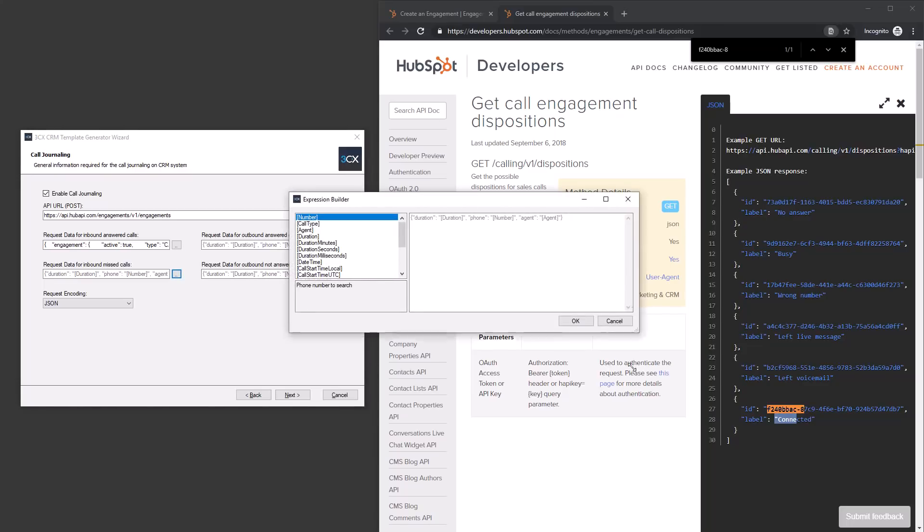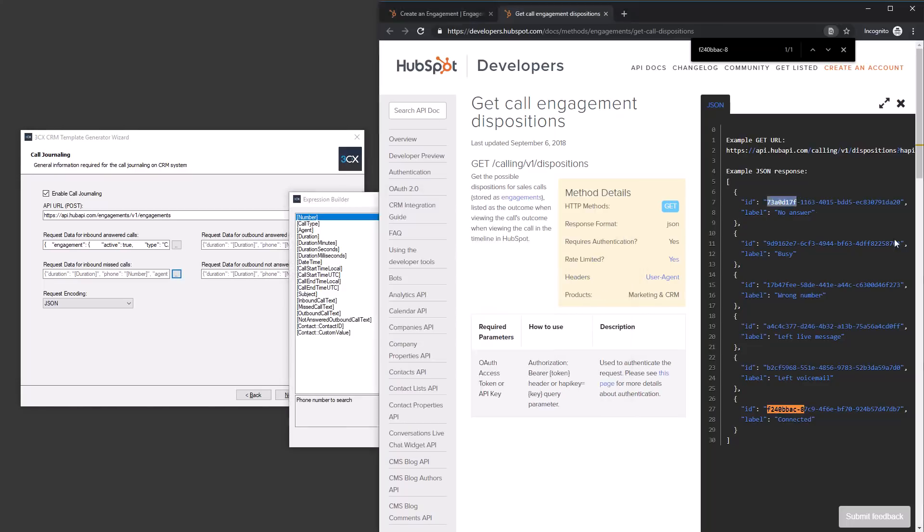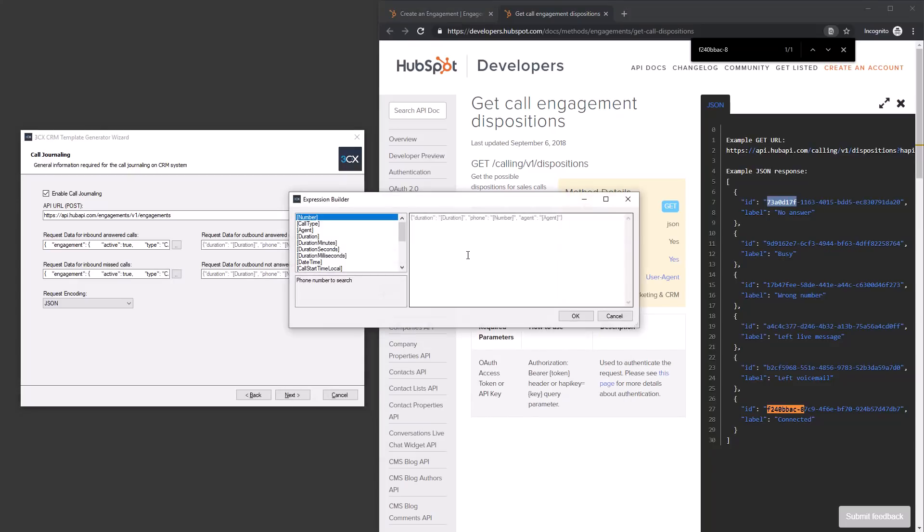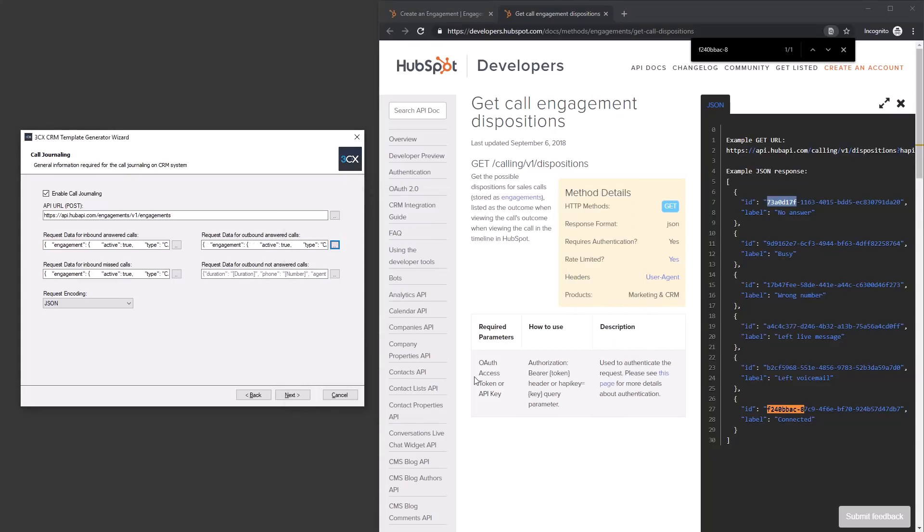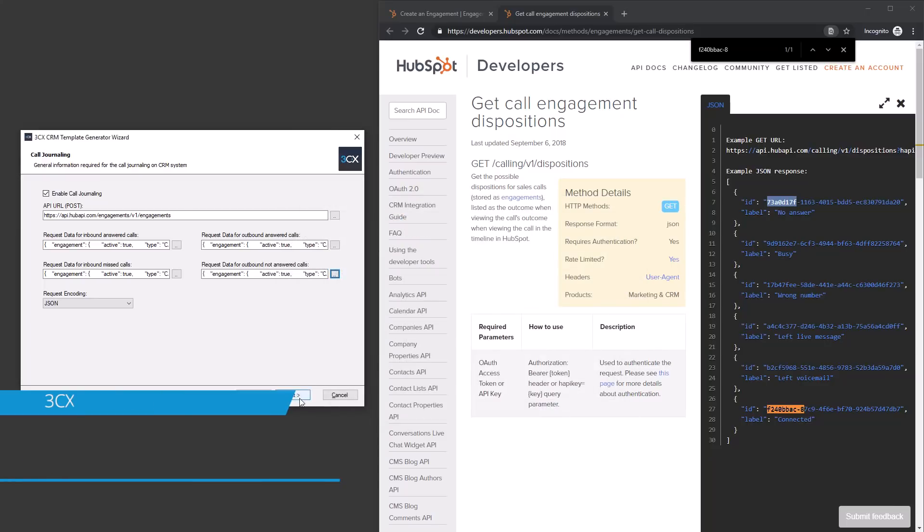We can use the available variables to define the call numbers, duration and the recording format for the call journaling entry to be created. The HubSpot disposition codes define if the call was connected or not answered.